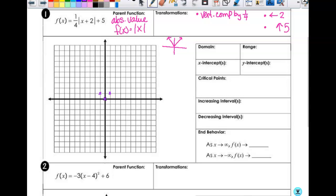We start with a point — I'll start with zero-zero. I apply the vertical compression by one-fourth: at zero-zero, it's still zero-zero. Then I move left two and up five. That's my new zero-zero point. Then I go to negative one-one: vertical compression by one-fourth means the y-value gets multiplied by one-fourth, so that one becomes one-fourth. Then I go left two and up five. For the third anchor point, I can use symmetry. Because it's about a fourth and we're estimating, it wouldn't hurt to have one more point.